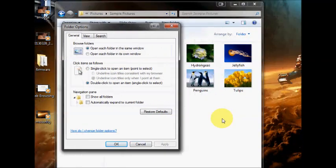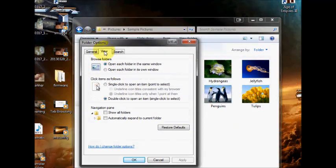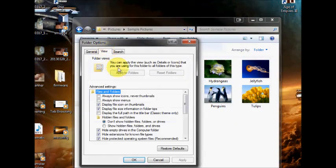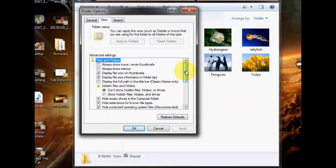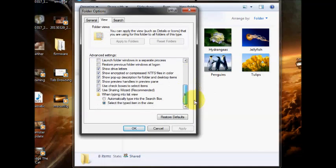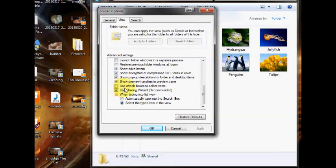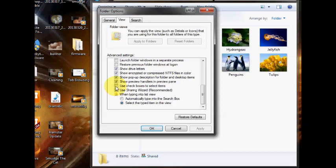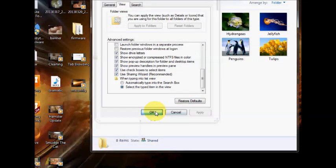Now in the folder options box, if you go to view, click on that and as you can see there's a scroll box here. If you just scroll down right to the bottom there should be a tick box that says use checkboxes to select items. If you click on that one and then you go to apply and OK.